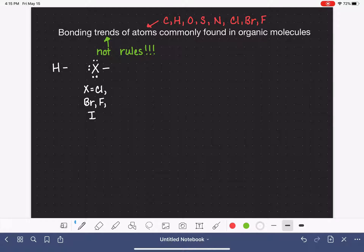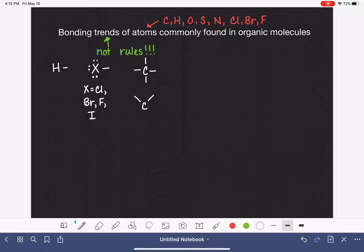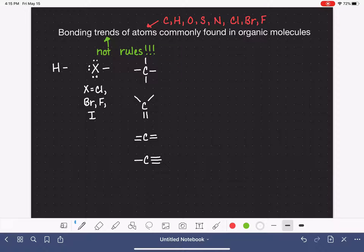Next up for our trends, we're going to go with carbon because carbon is very common. Carbon likes to form four bonds. Typically it is forming four single bonds, but it could form four bonds in a variety of different ways - like two single bonds and one double bond, or two double bonds, or one single bond and a triple bond. All of these are different iterations of four bonds.